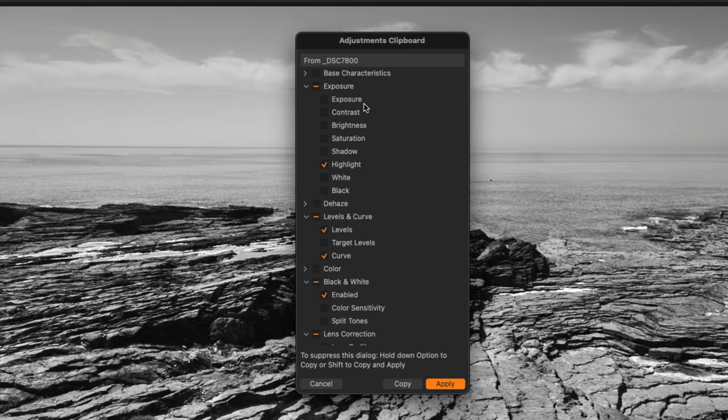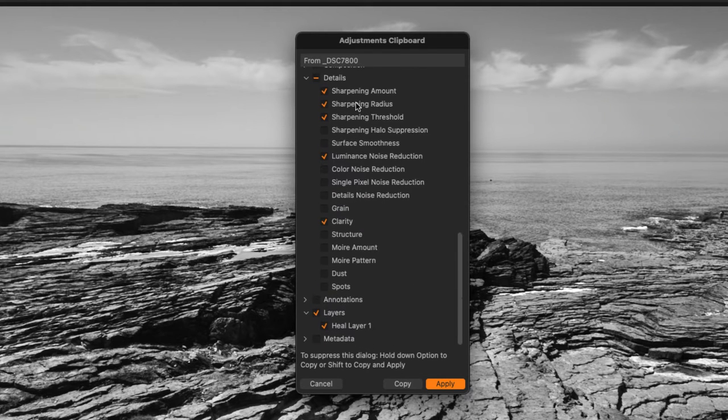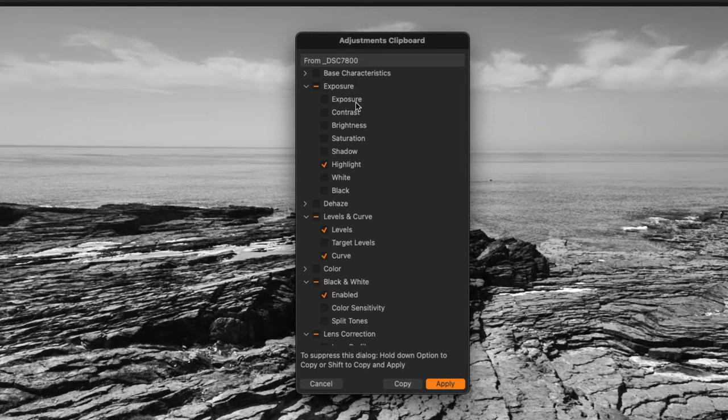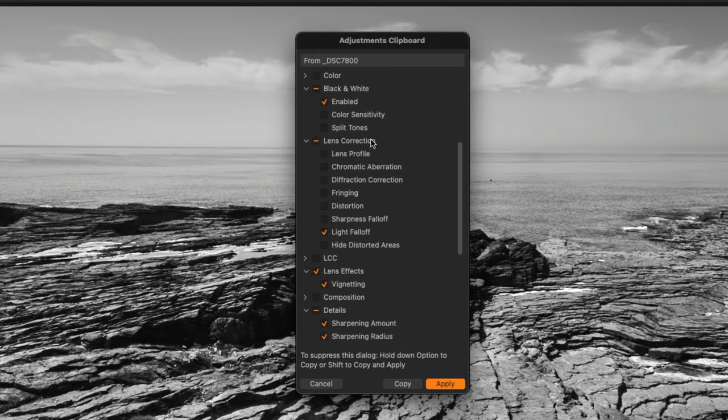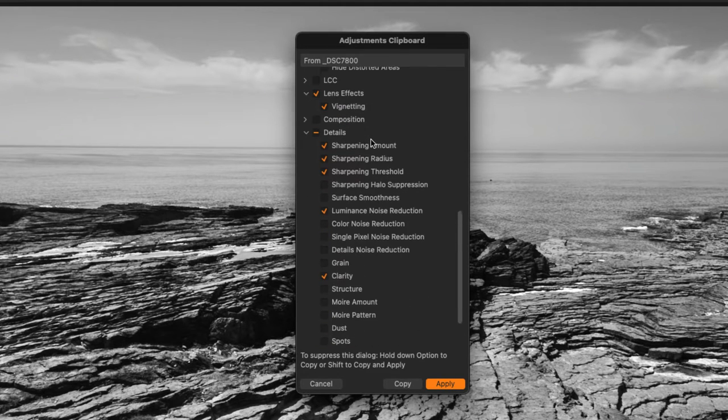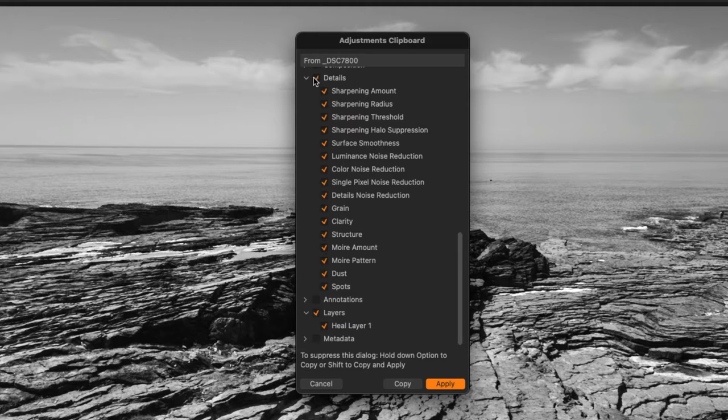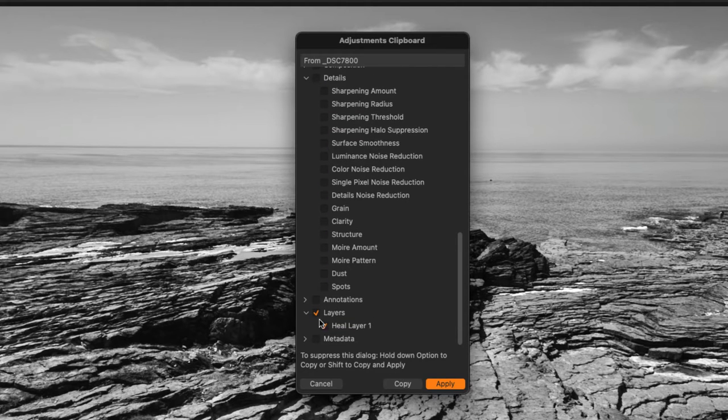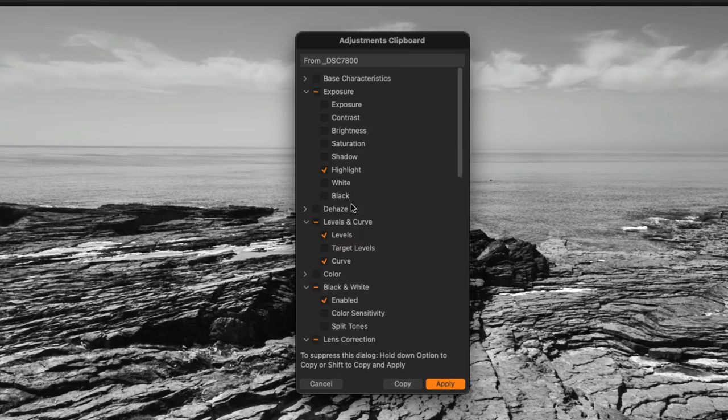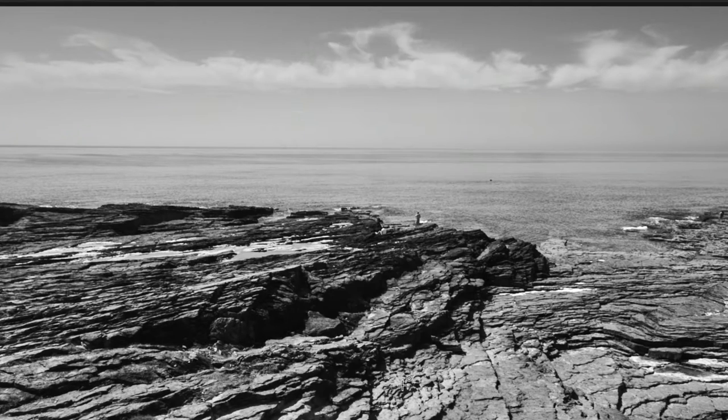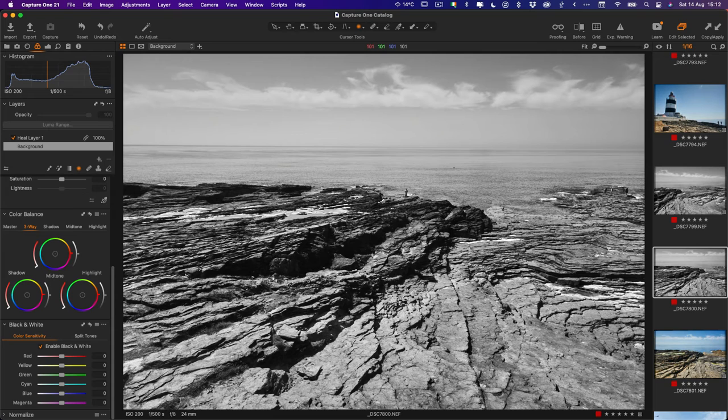Here you will see a list of check boxes and all of the adjustments that you have made to the image will have a tick on them, and you can turn them on and off. For example, I don't want to do any sharpening on this so I'm going to turn that off, and I don't want that layer so I'll turn that off, and now I can just go copy.